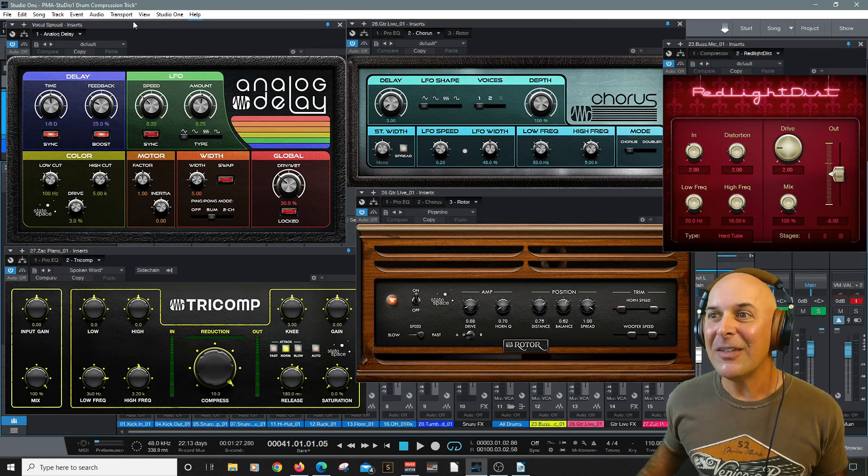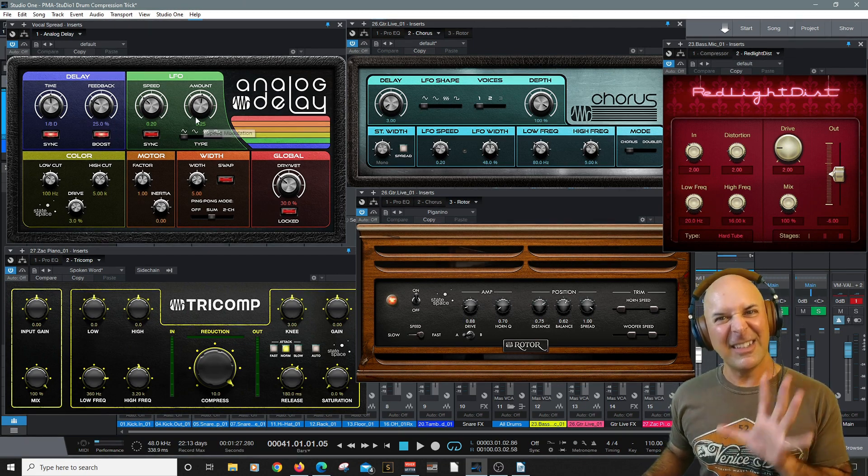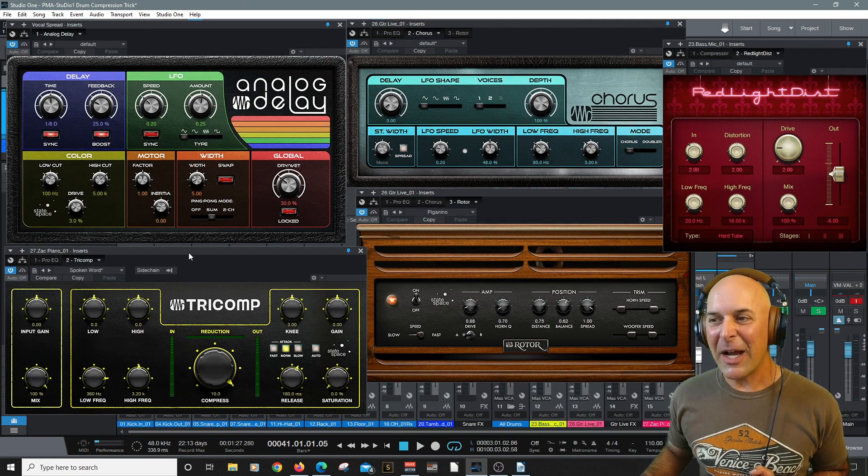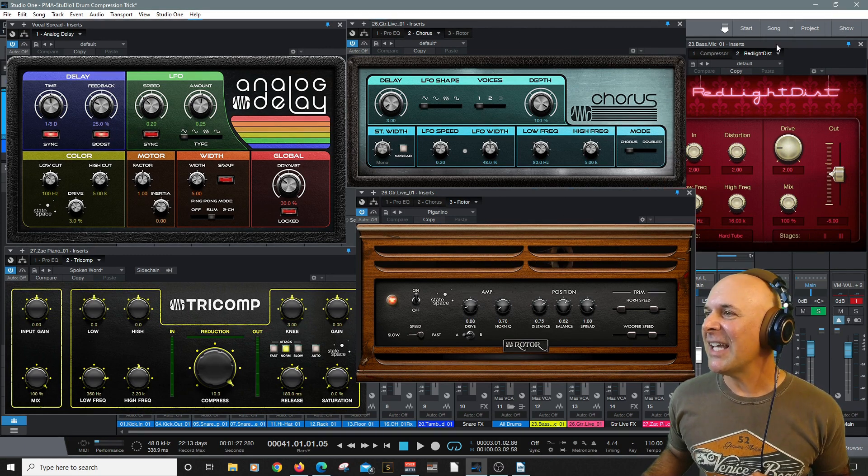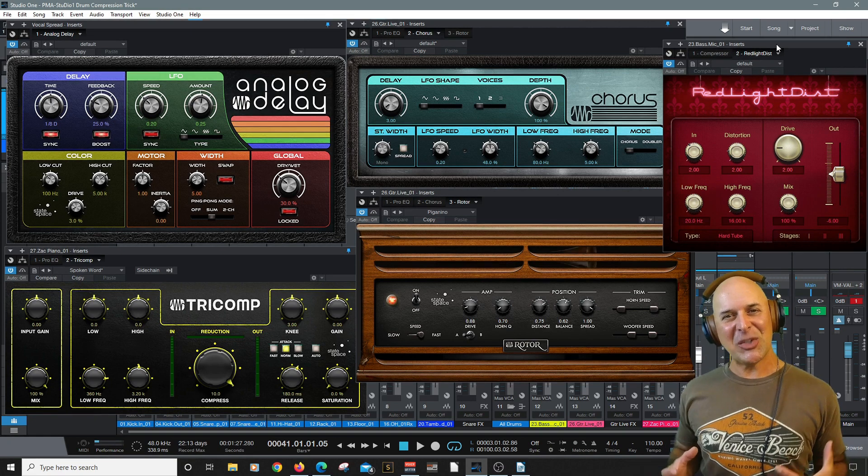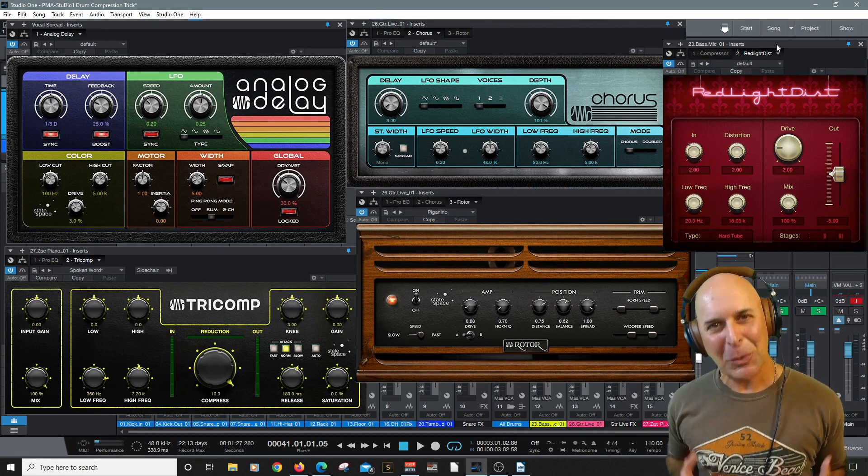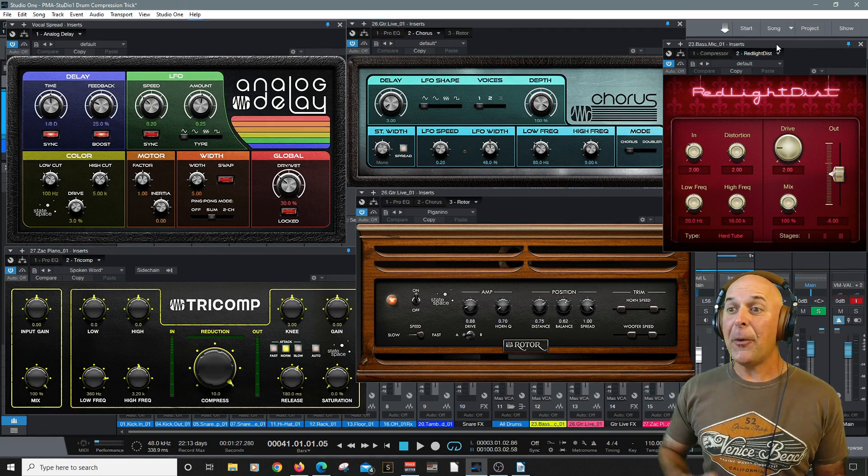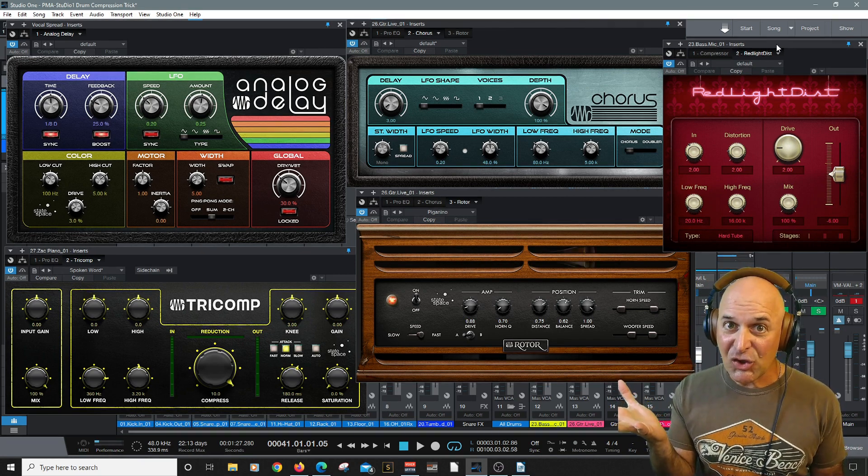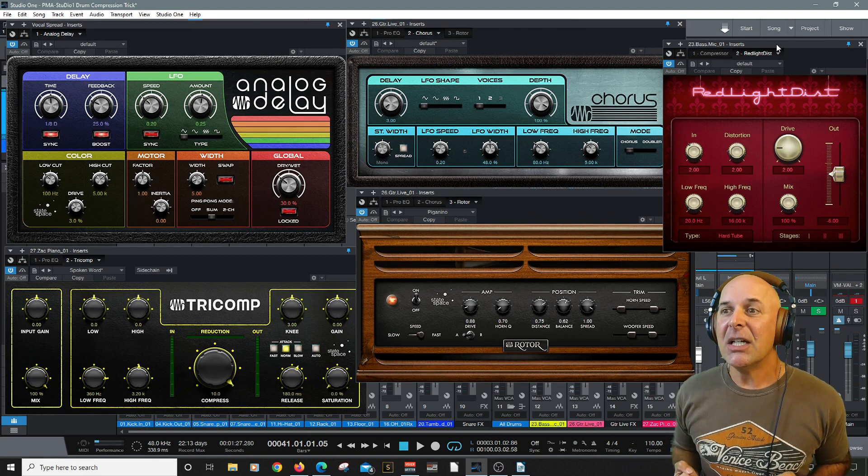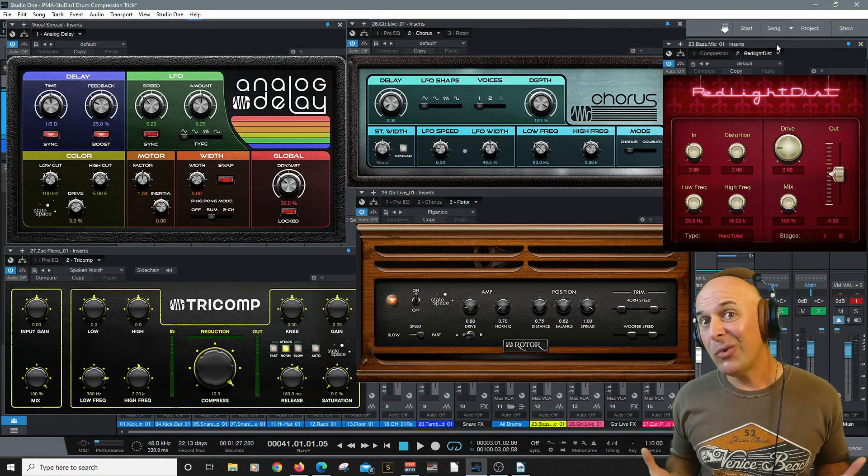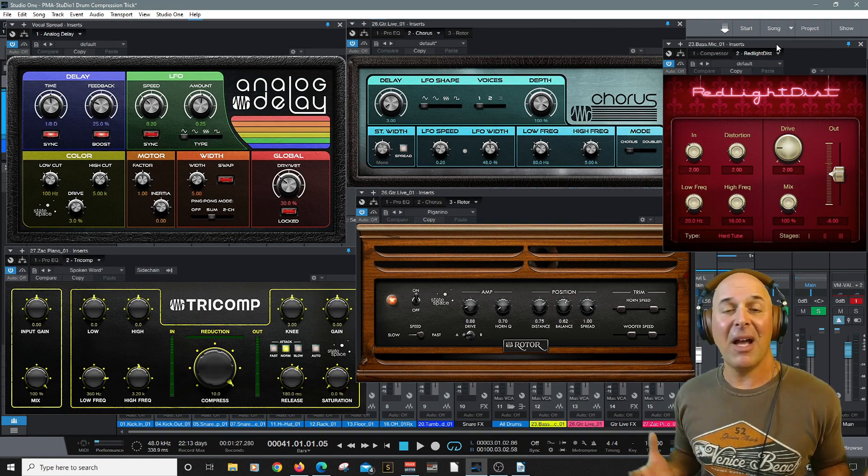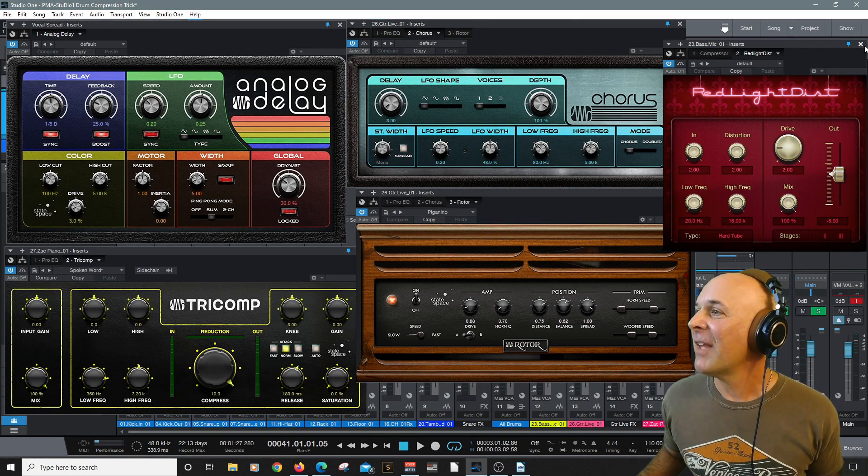Now what's included is we have a super awesome analog delay here, a tricomp, we have a rotor, a chorus, and a red light distortion and each one does something super cool and amazing and we're going to kick some tires with each one of them. Thanks to the advent of digital, these plugins can do a little bit more than their original analog counterparts and I have no problem with that so let's dive right in.